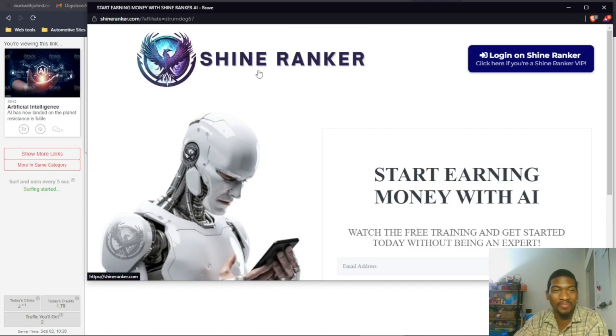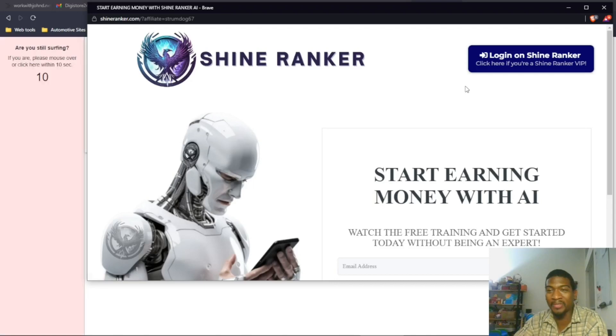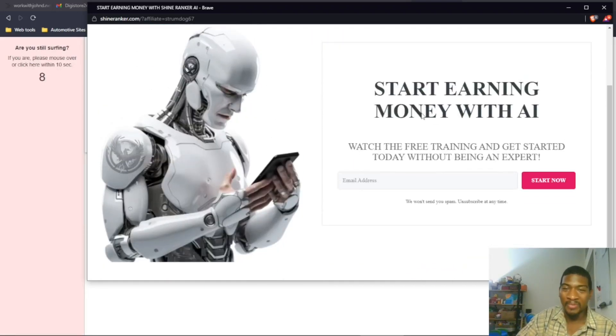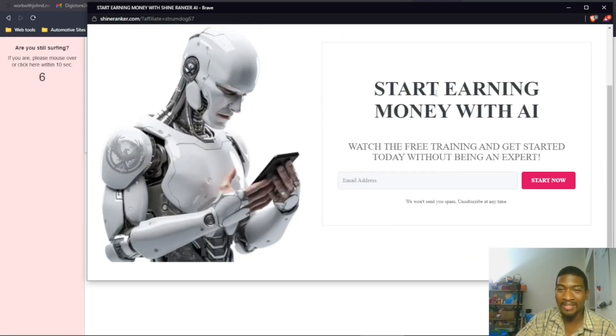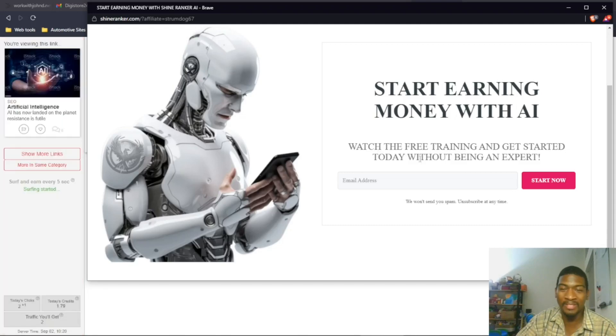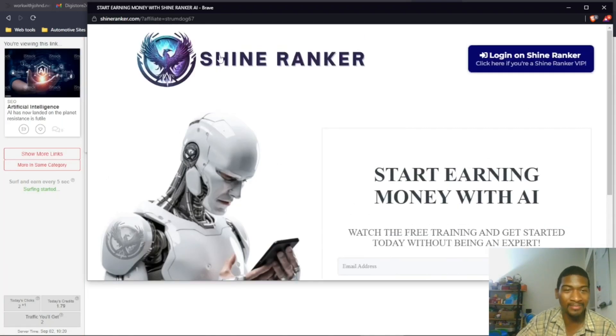I already know what this is, I already looked at this, so I'm not interested. But if it was just this, no one knows exactly what is on the other side. 'Start earning money with AI.' Okay, let me see what this is all about.